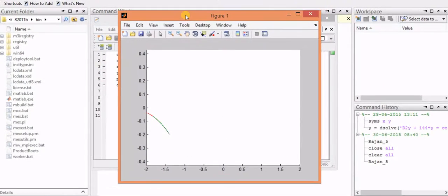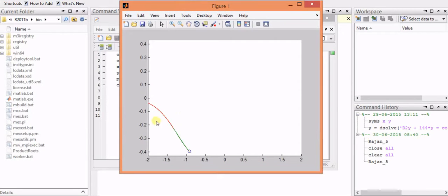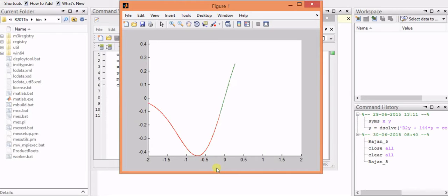And now you can see it has started from this particular point and it will plot the graph as shown over here.